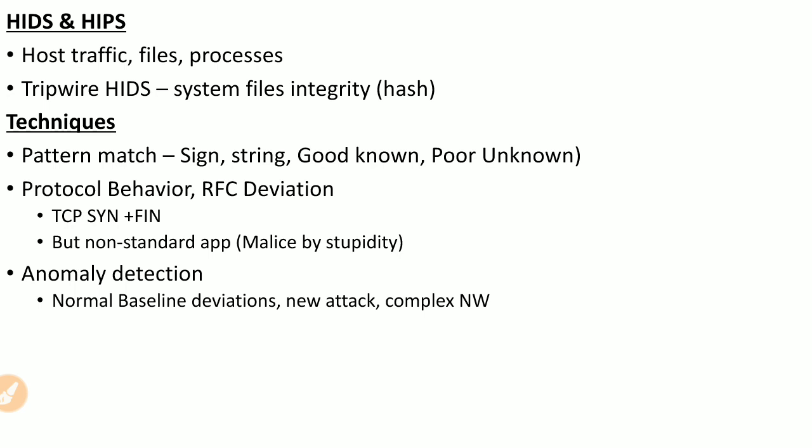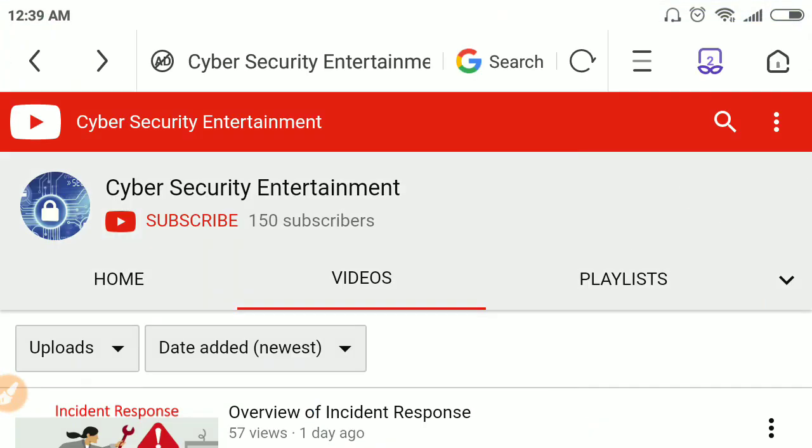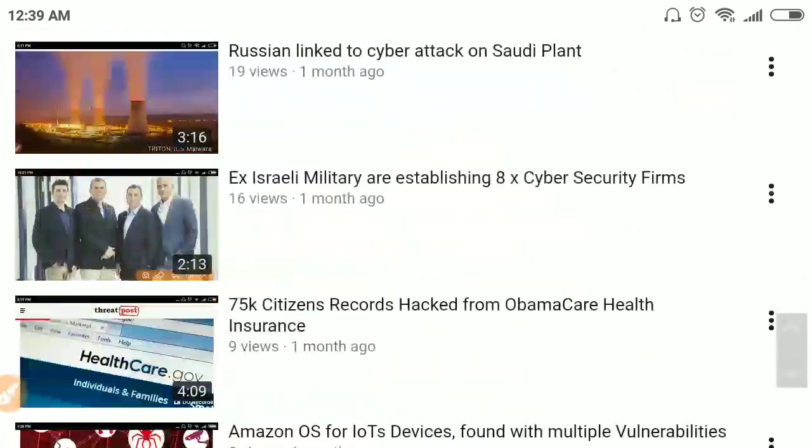Anomaly detection involves establishing a normal baseline during regular operations of the organization, security devices, network devices, or endpoints. Any deviation from this baseline is declared an attack. However, formulating an accurate baseline is very difficult for complex networks.